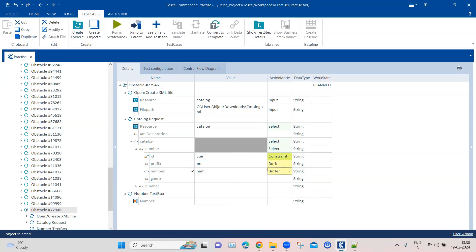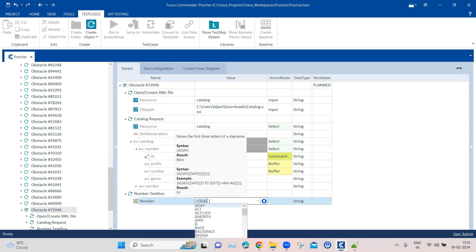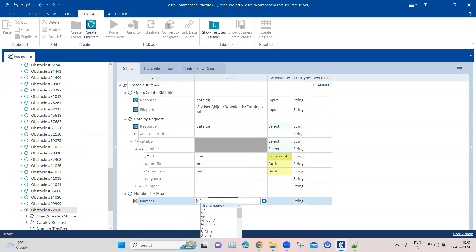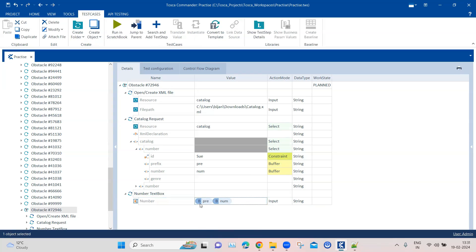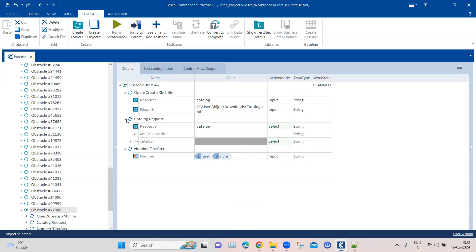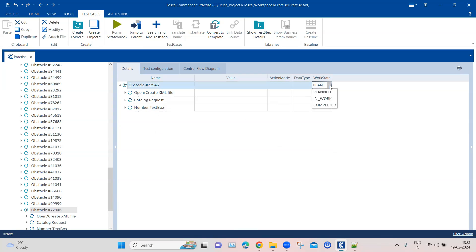We require the prefix and the number, so I'll call this 'pre' and this 'num' and buffer both of these values. Once both values are buffered, I can use them to enter into the text box. I'll have two buffers here — first the prefix and then the number — and it will concatenate both, entering them one by one into the text box.